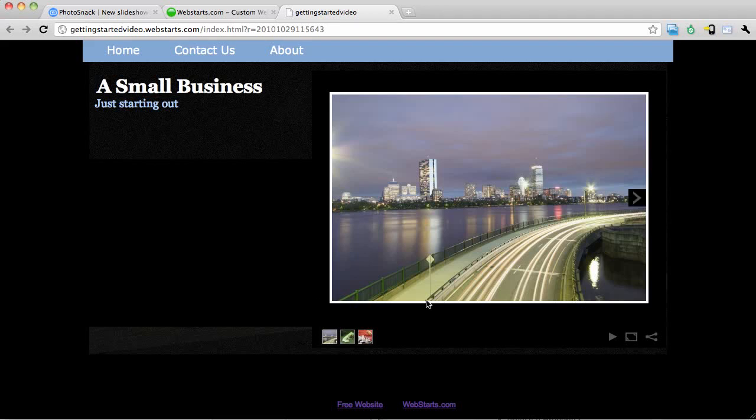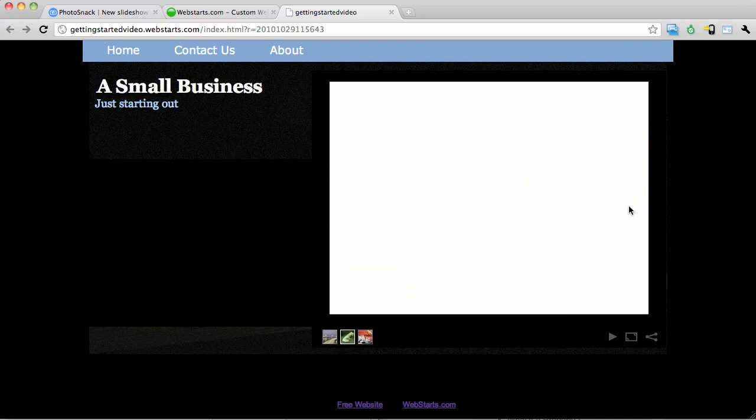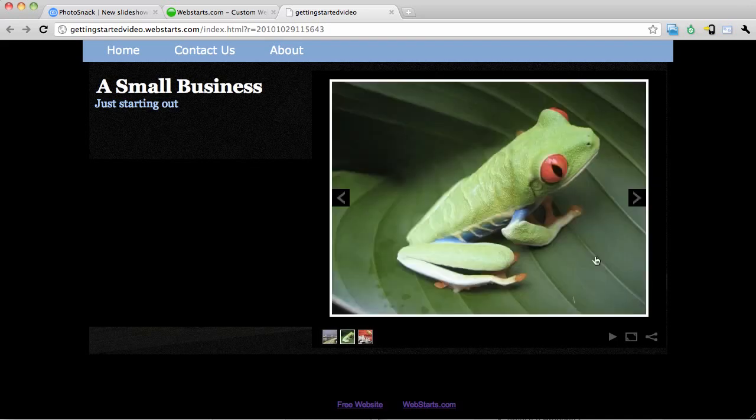In this video I'm going to show you how to put a great looking slideshow like this one on your website using WebStarts.